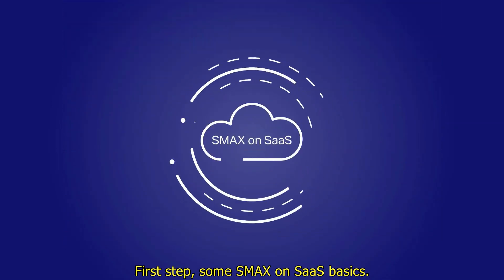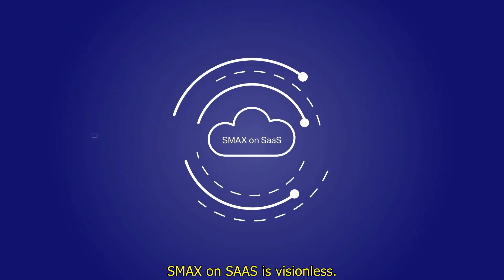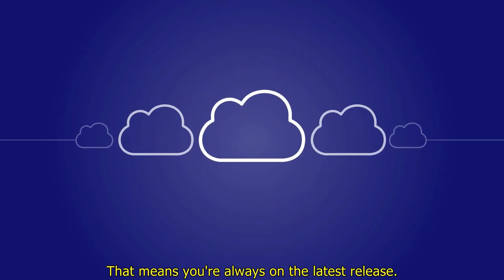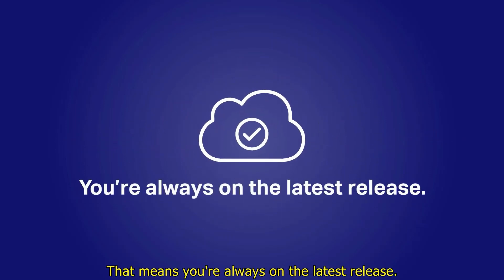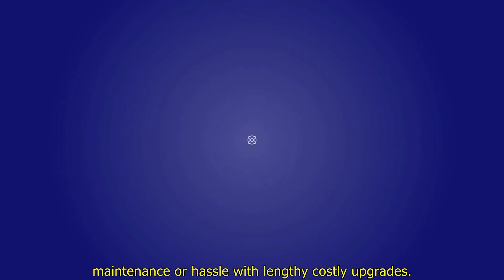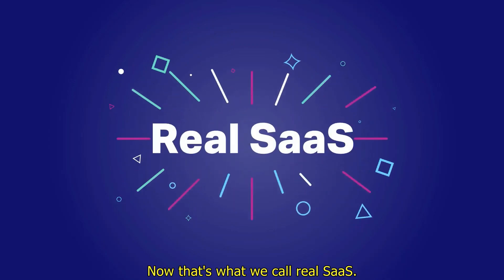First up, some SMAX on SaaS basics. SMAX on SaaS is versionless. That means you're always on the latest release, so you don't have to think about ongoing maintenance or hassle with lengthy, costly upgrades. Now that's what we call real SaaS.